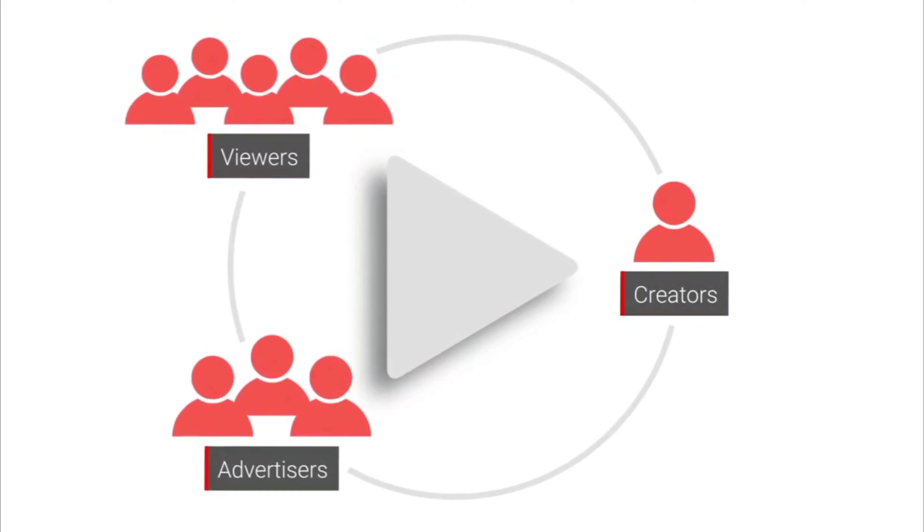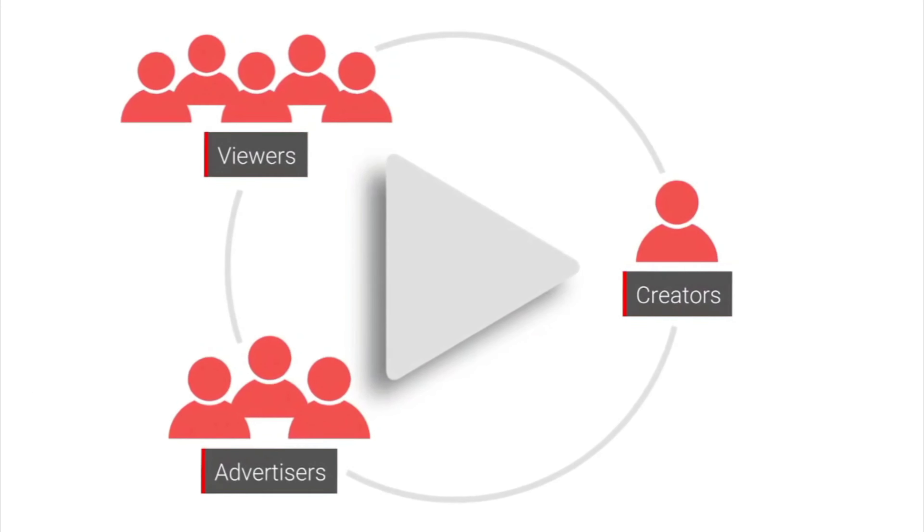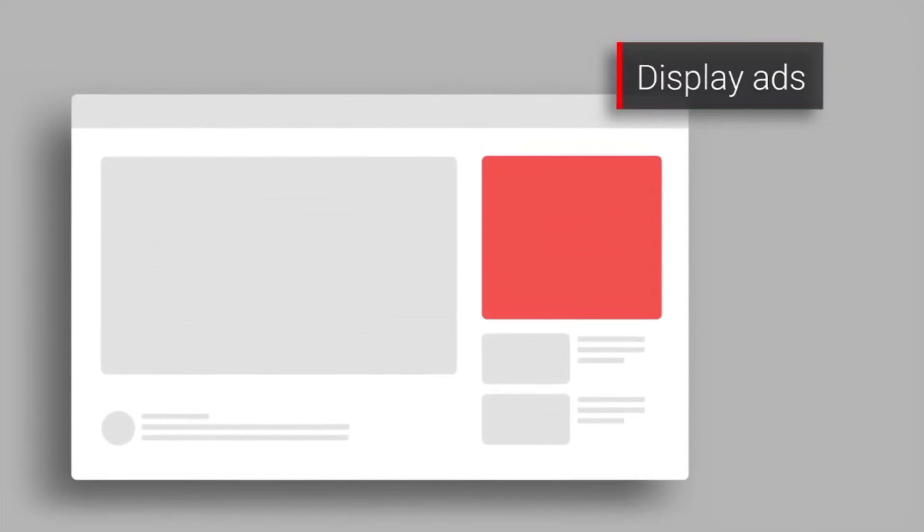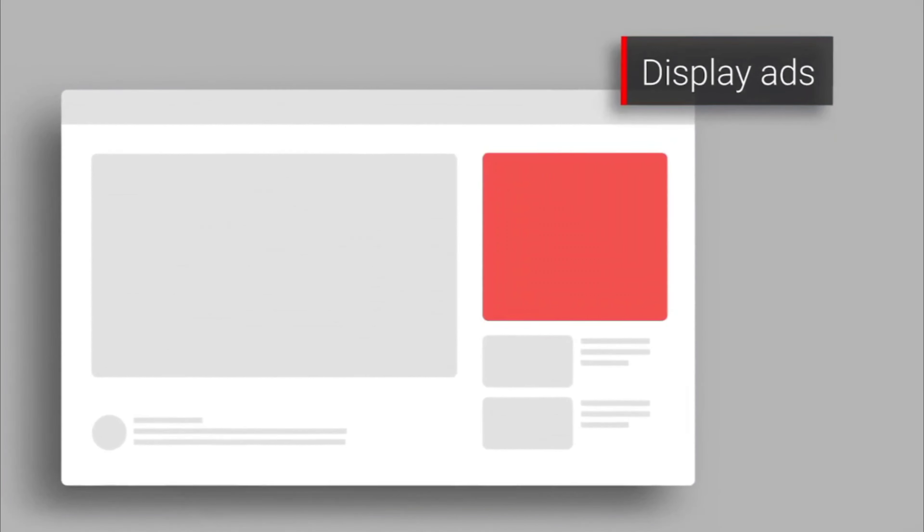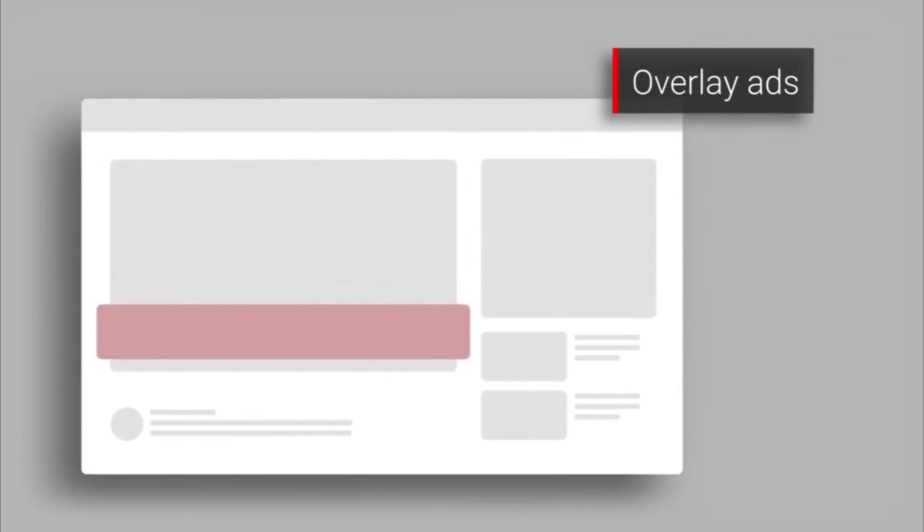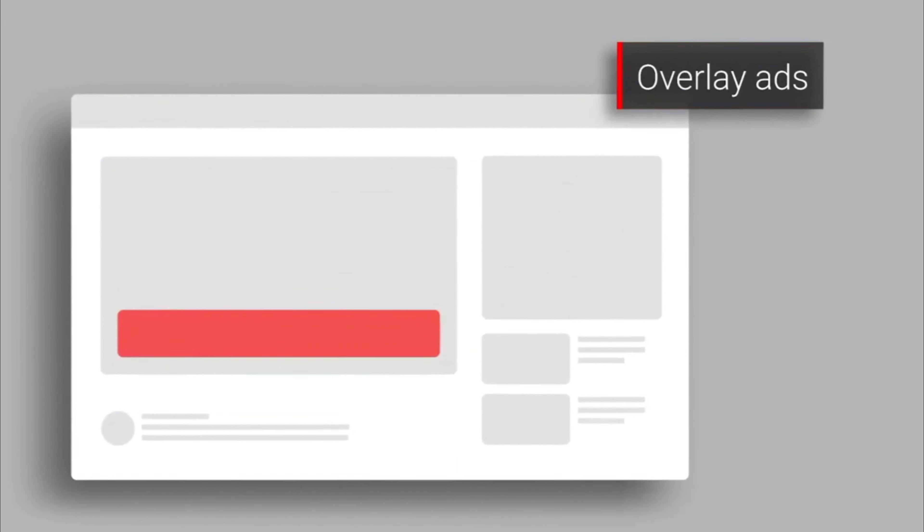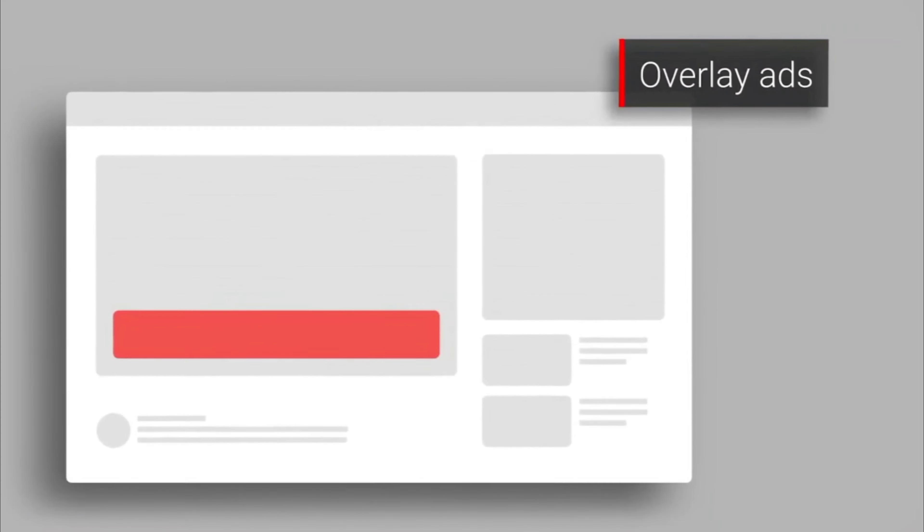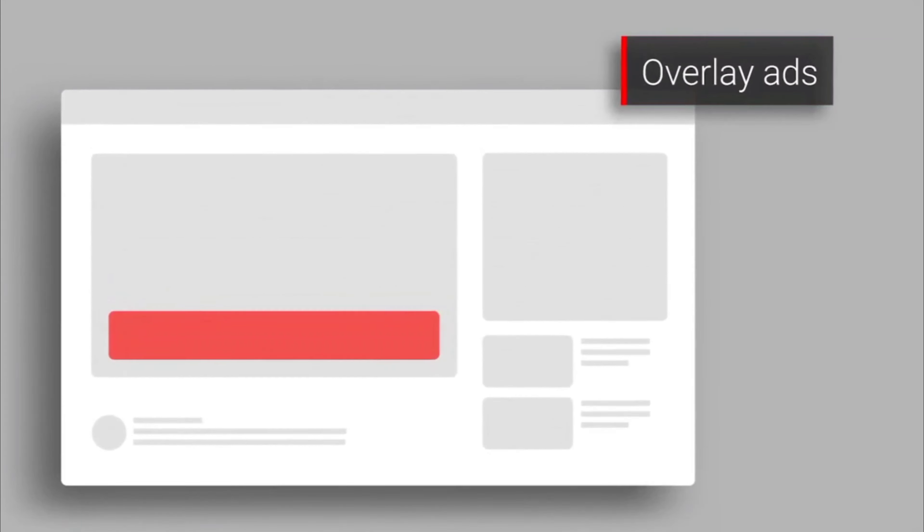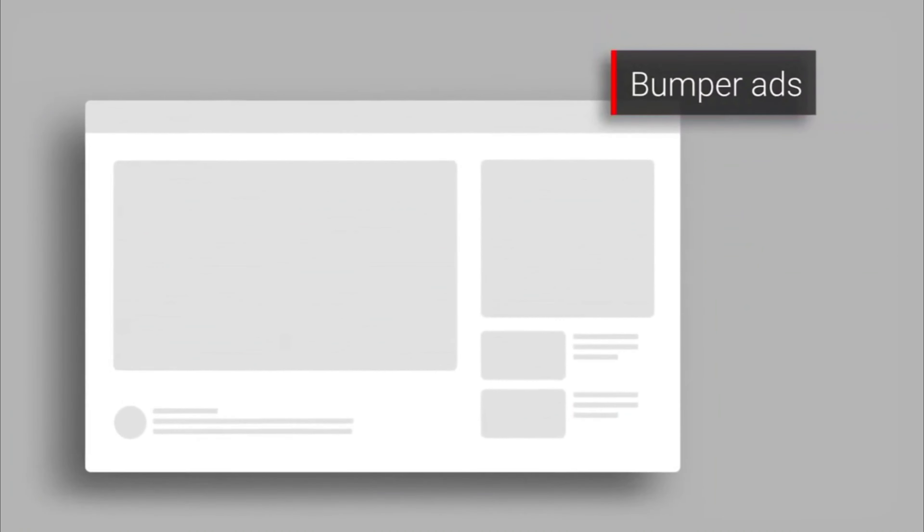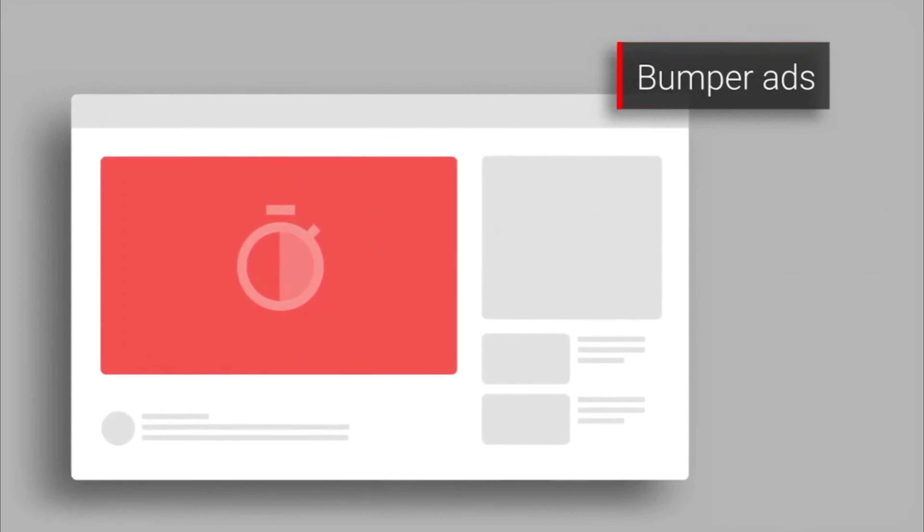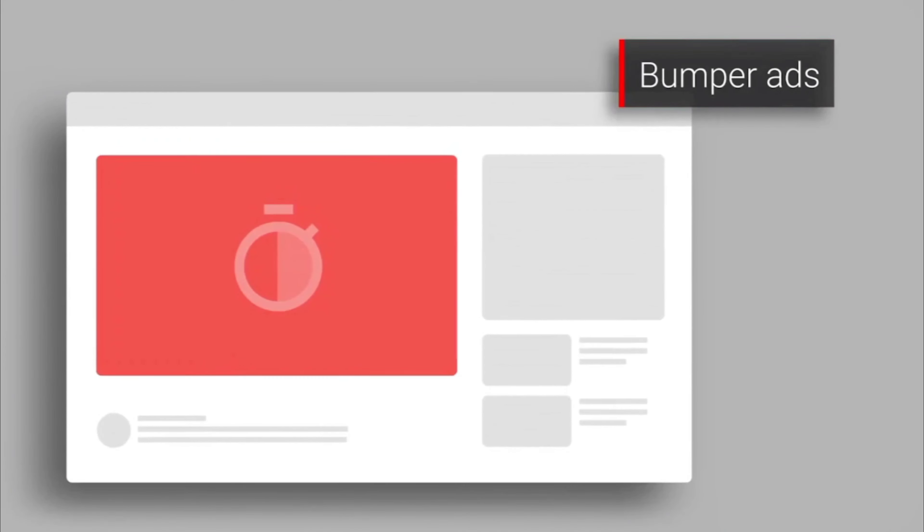One type is display ads. These appear to the right of the featured video and above the video suggestion list. Another type are overlay ads, which are semi-transparent ads that appear on the lower 20% portion of your video. Then we have bumper ads. These are non-skippable ads that must be watched before your video can be viewed and it is mostly six seconds or less.